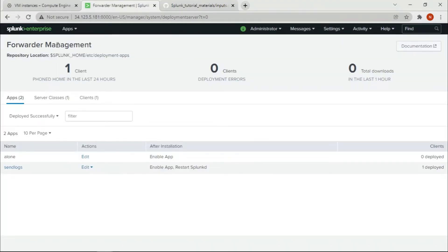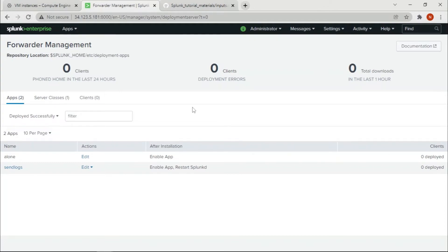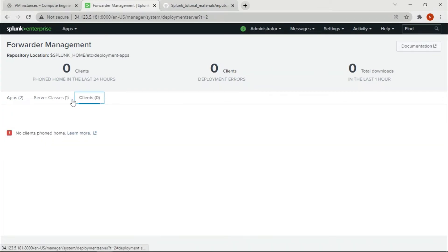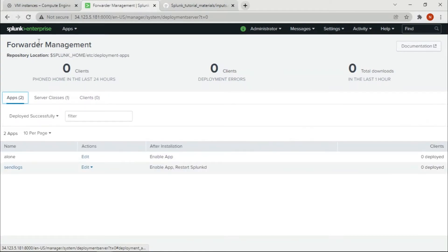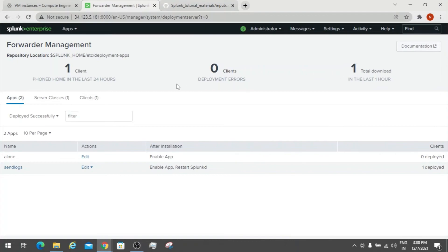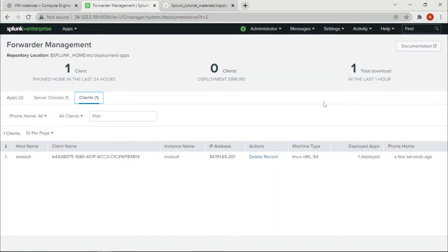Let's take a look — you can see zero downloads and zero plans. Give it a moment and refresh. After refreshing, we got it — one download. You can see this is our client, and there is no error, which is really great.